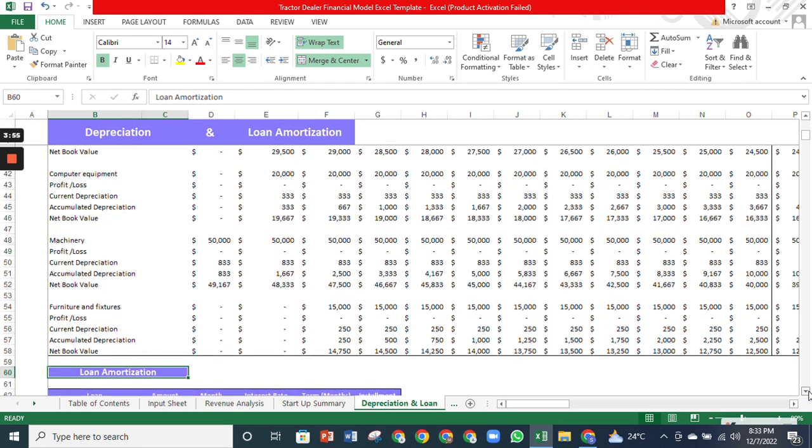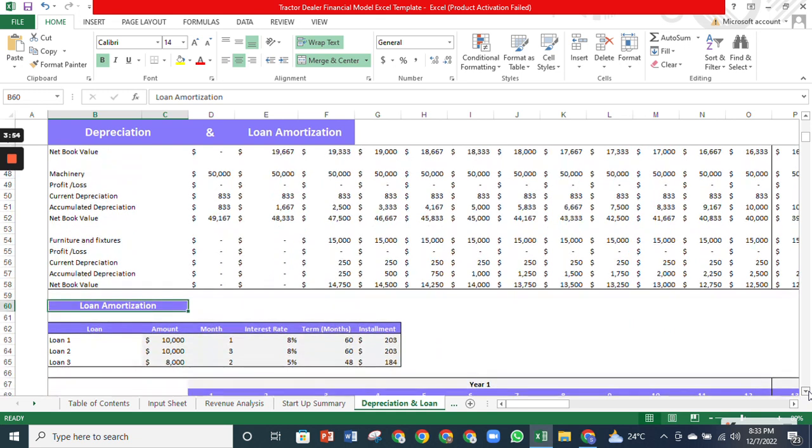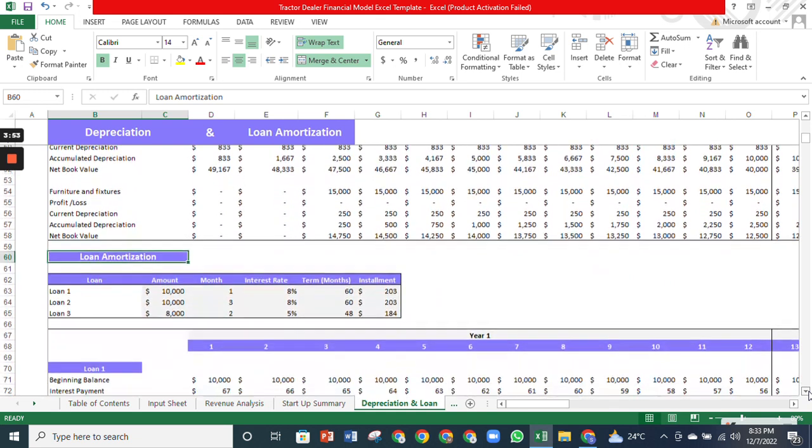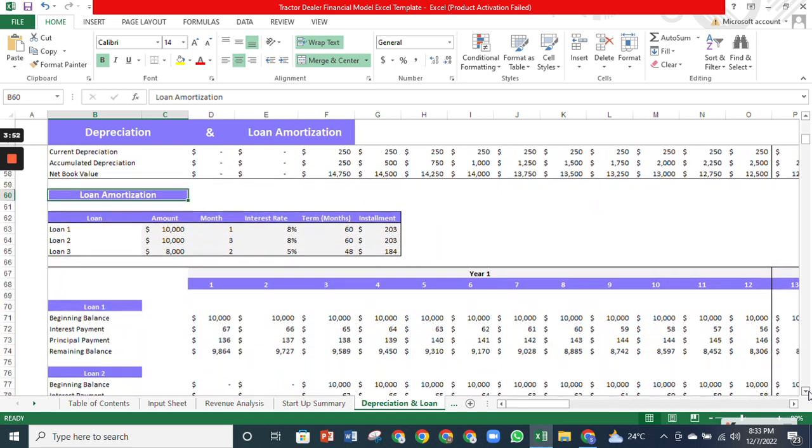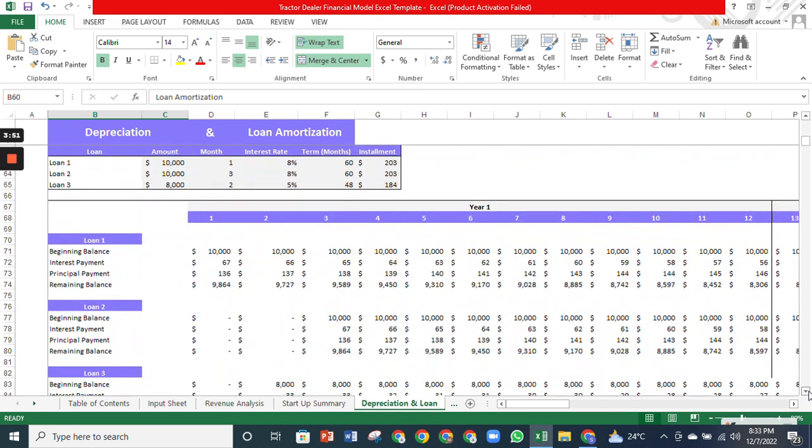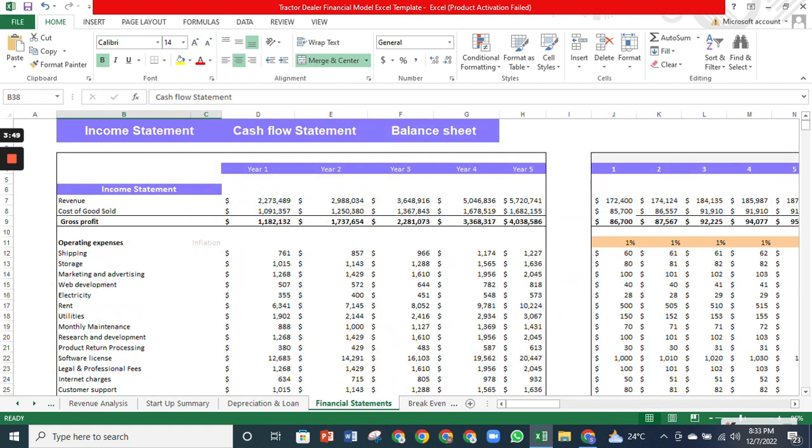The loan schedule will help you identify the interest and principal amount being paid to creditors each month. The financial statement section has three financial statements. An income statement shows the company's performance over the years, for example, the income you will earn and the expenditures you will bear in the first five years.